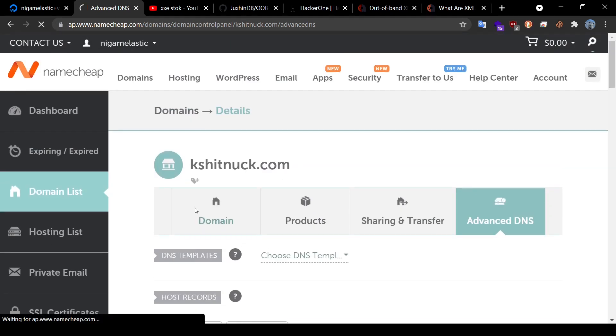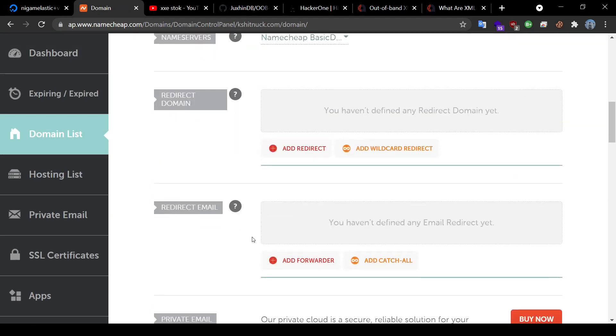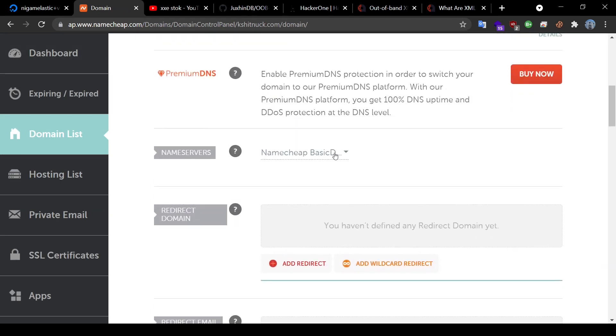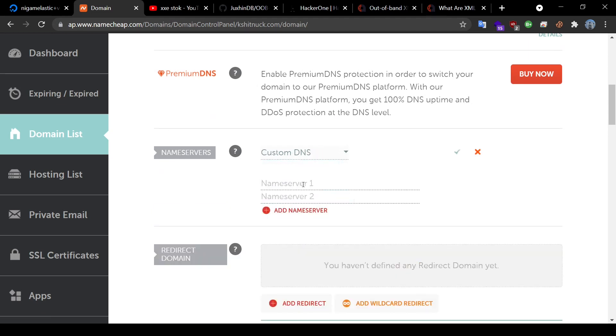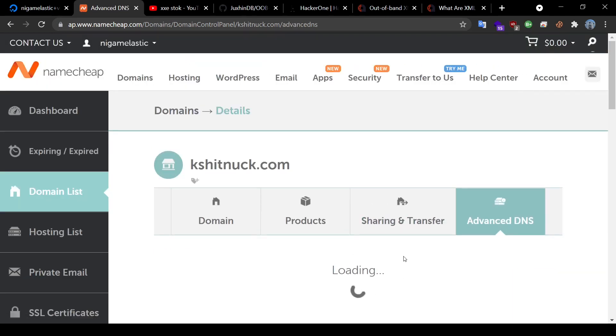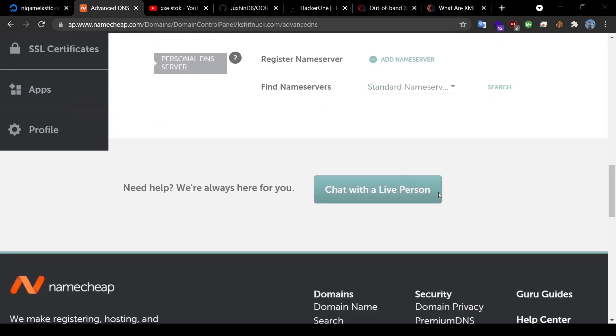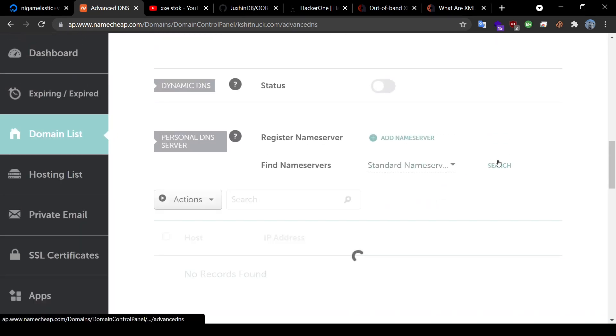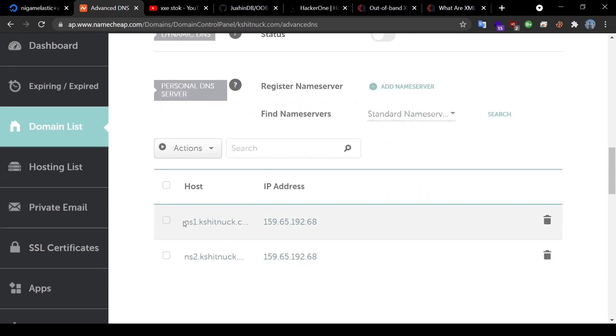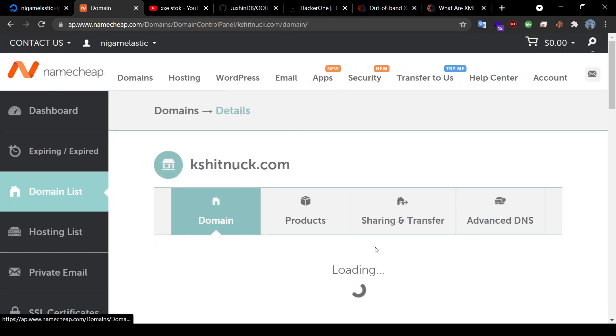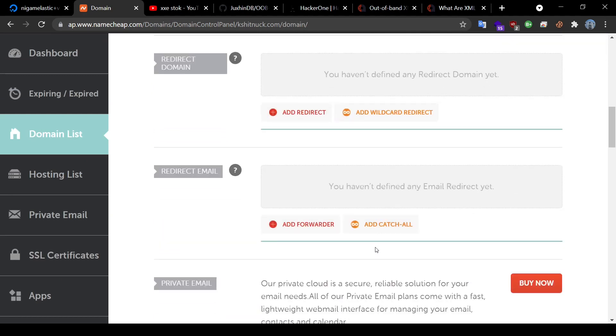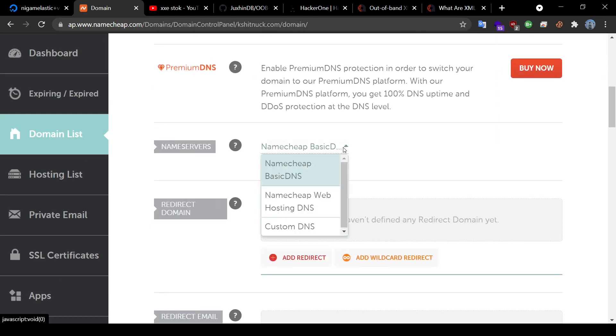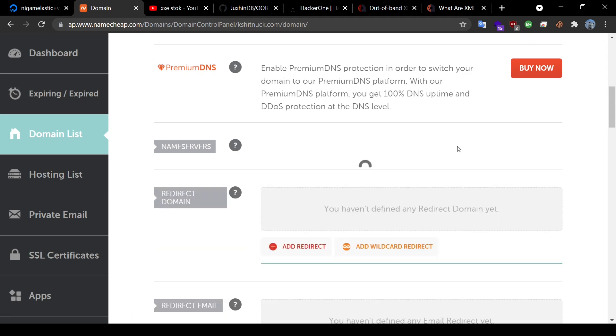Now I'll go to the domains and here in the name server, I would click on custom and then we'll copy the data from our advanced DNS. I'll just quickly go back, go down, click on search, copy my name server, custom DNS, NS1 and NS2 and I would save this.